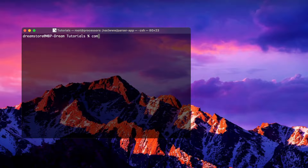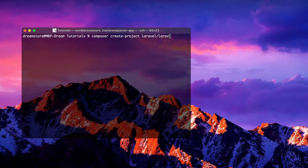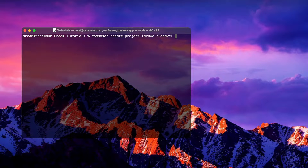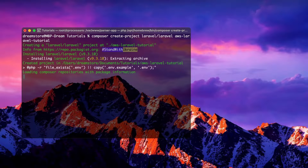The first thing we need to do is create a new Laravel app. I'm typing 'composer create-project' — you can also use the Laravel CLI if you want, but I will create a new Laravel project using Composer. I'm going to create a new folder with the Laravel project named 'aws-laravel-tutorial'.